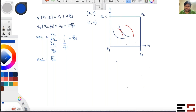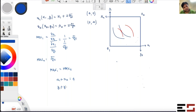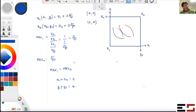At a Pareto efficient point, the MRS of the two individuals are equal — that is the first requirement for efficiency. The second requirement is feasibility: x₁ + x₂ must equal four units (the total endowment of x), and y₁ + y₂ must equal four. If we equate MRS₁ and MRS₂, we get √y₁ = √y₂, which gives us y₁ equals y₂.